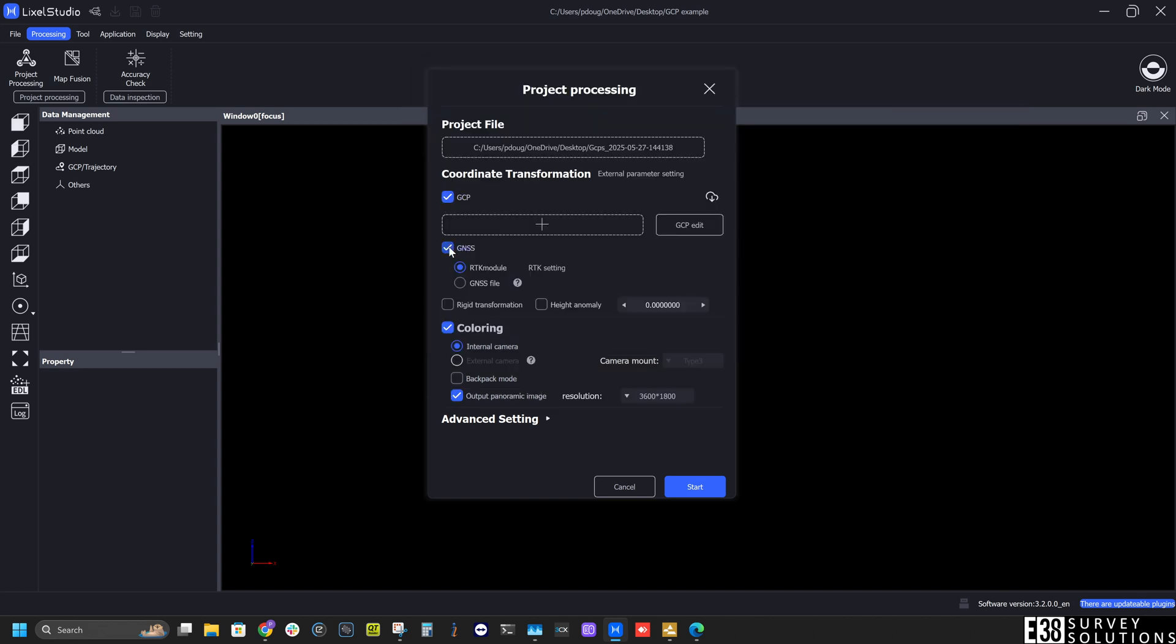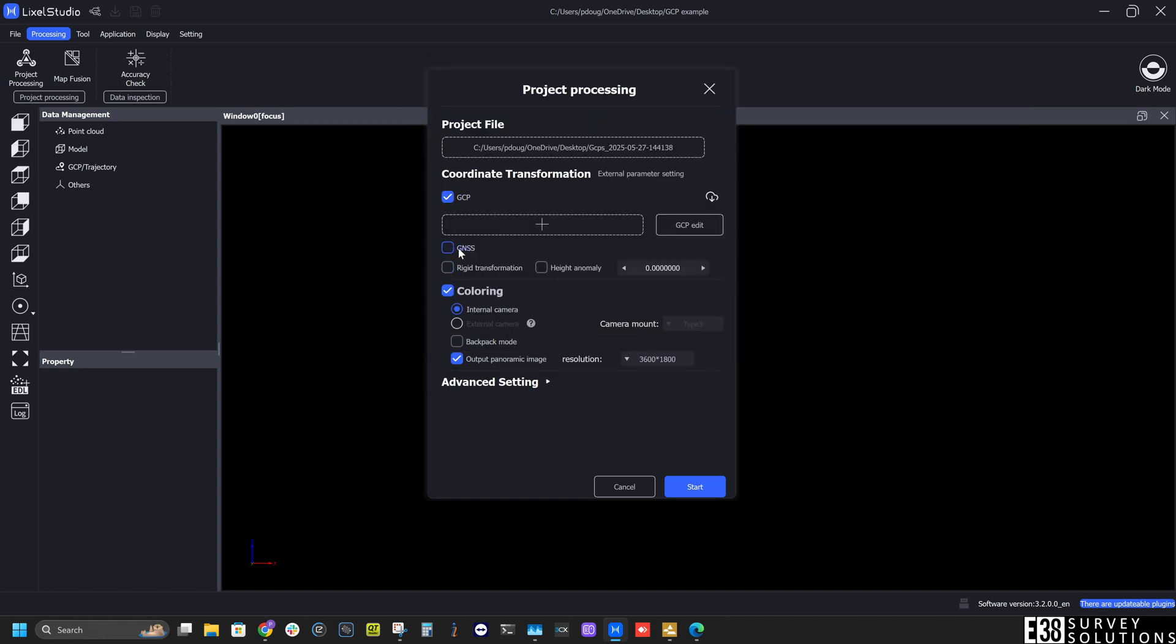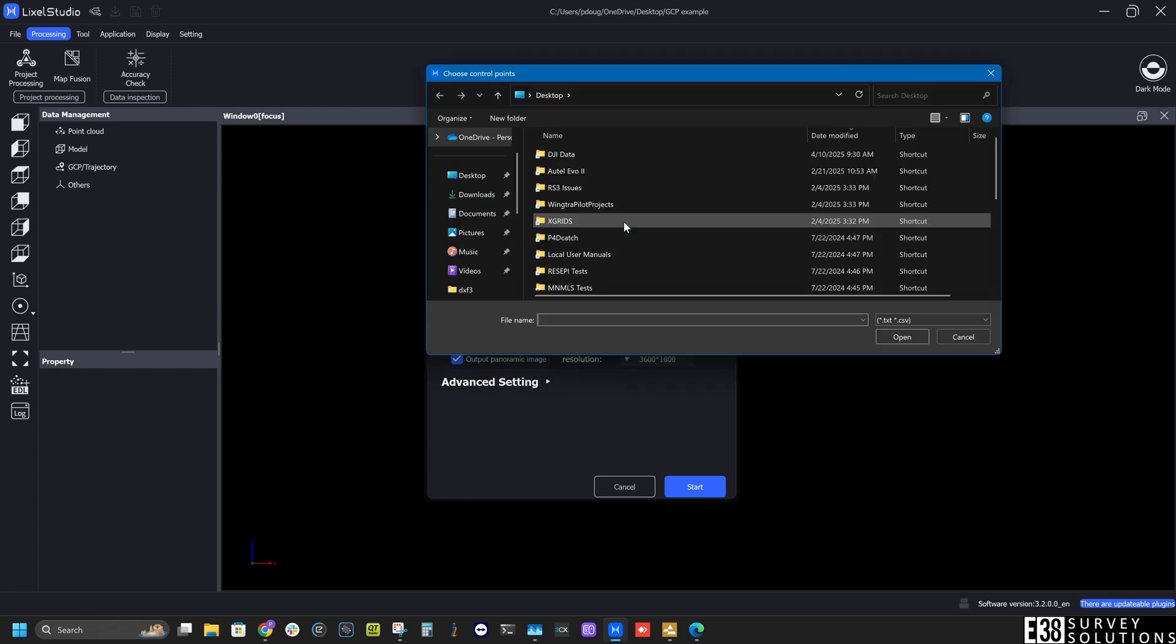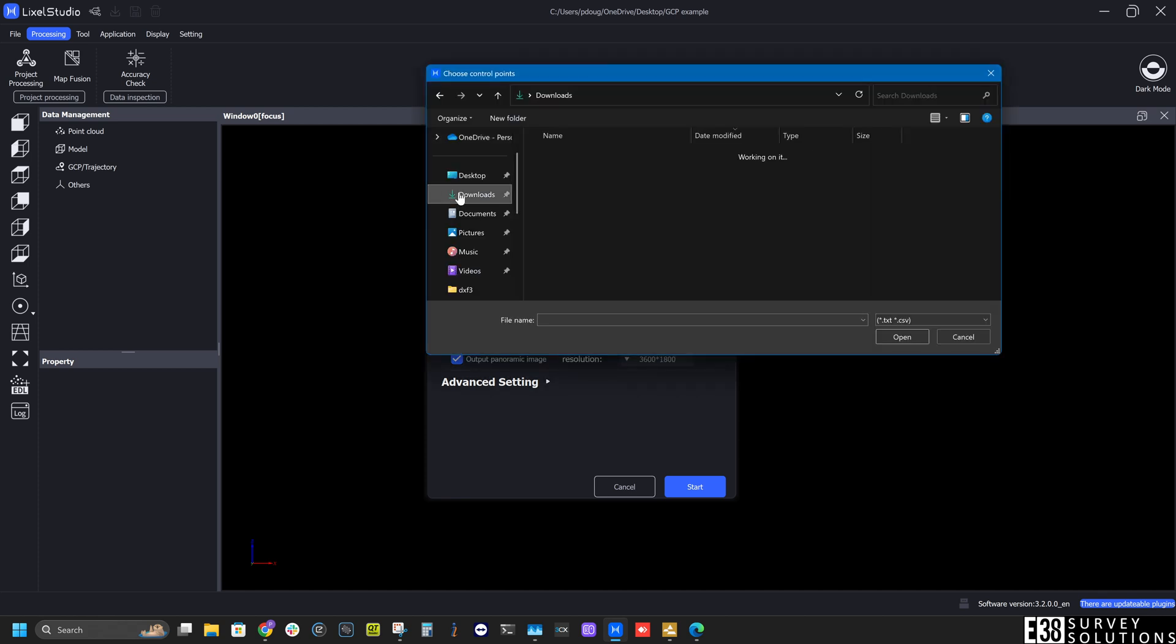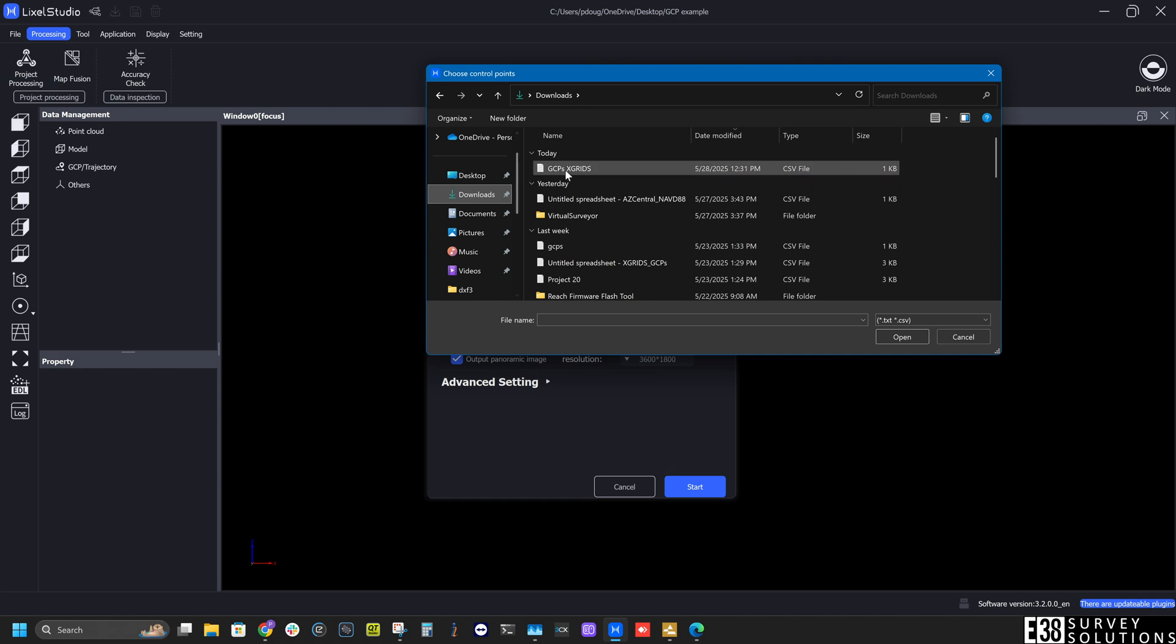I'll deselect GNSS since we will be using GCPs for our geolocation. Then under GCPs, I'll select the CSV file containing my coordinates.